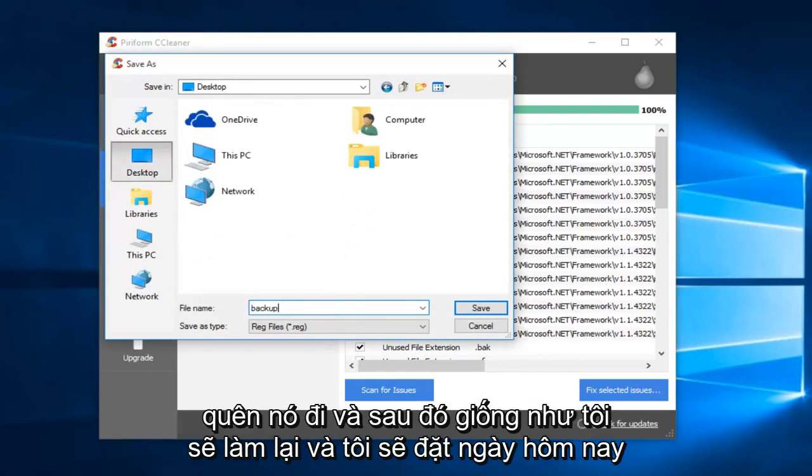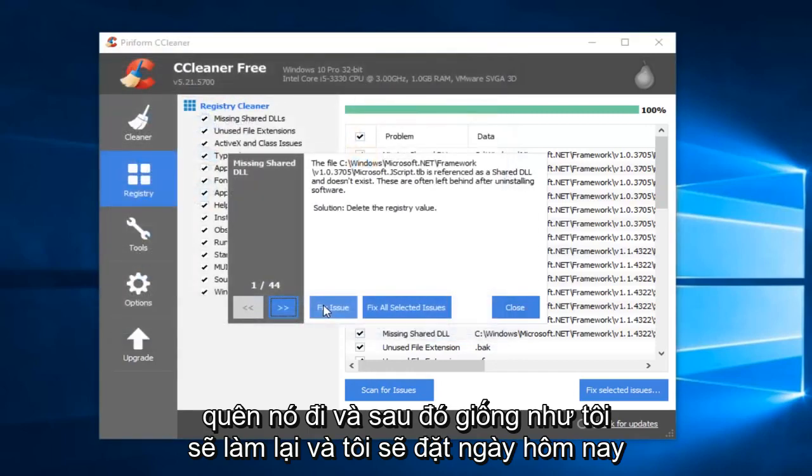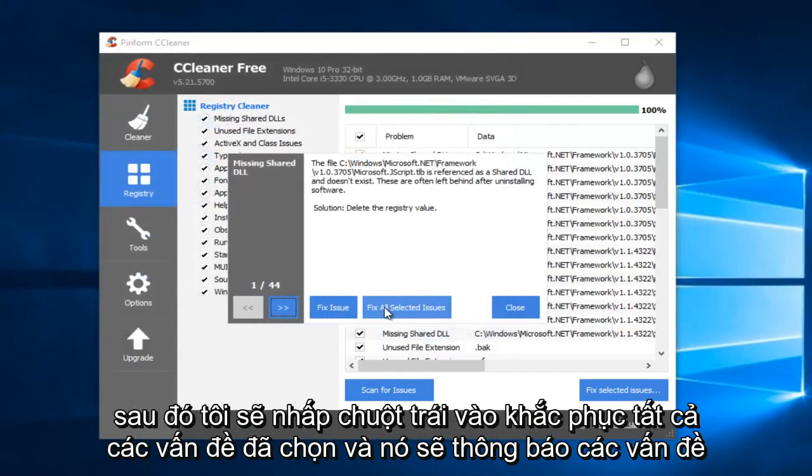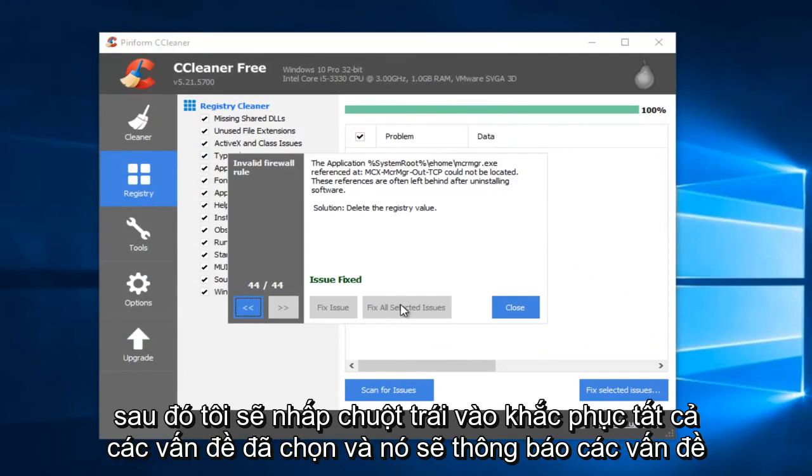And then I'll do like Backup, and I'll put Today's Date. So then I'm just going to left-click on Fix All Selected Issues.